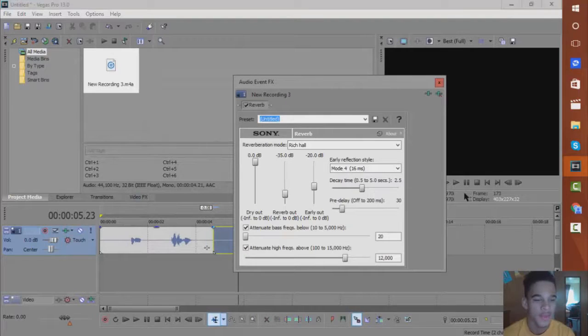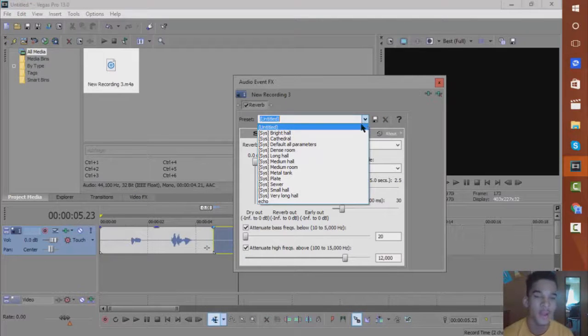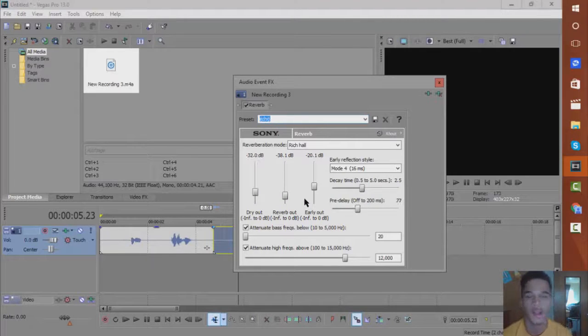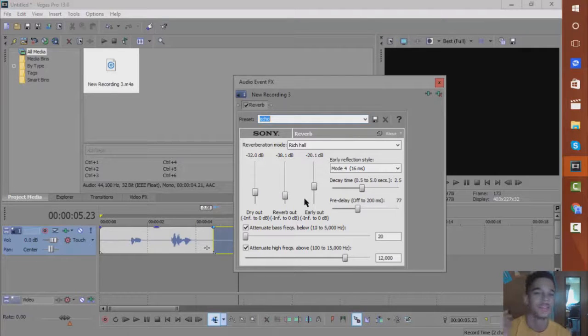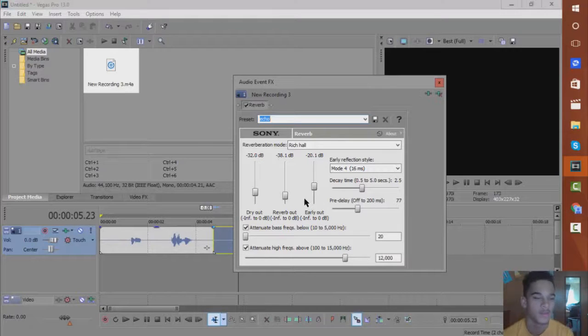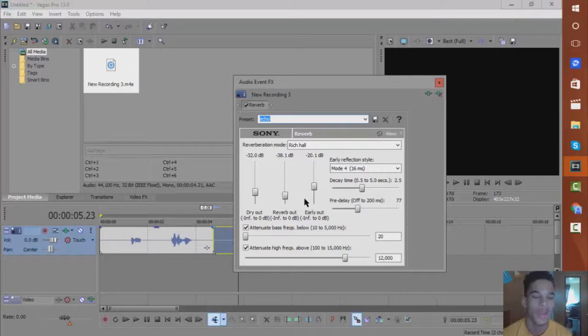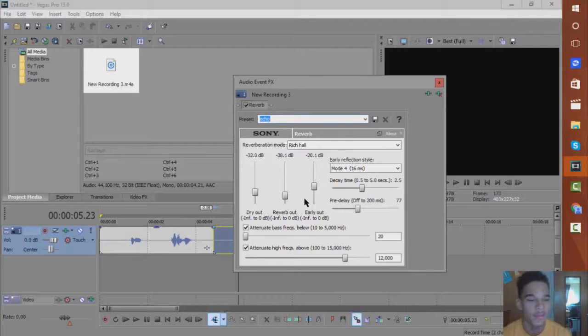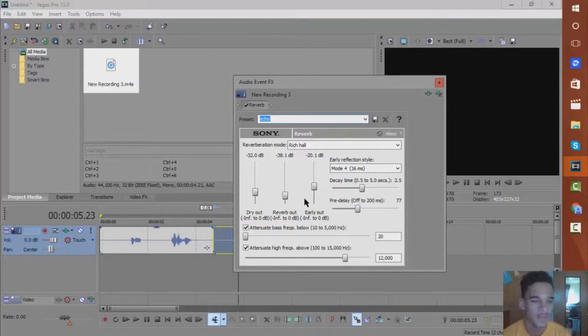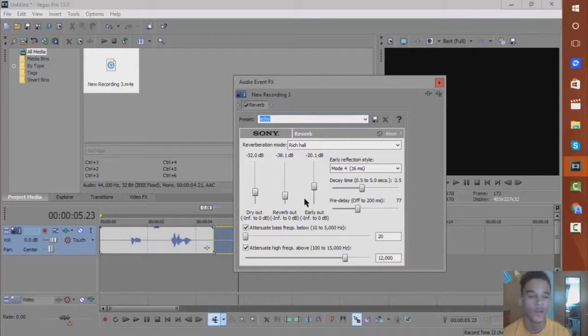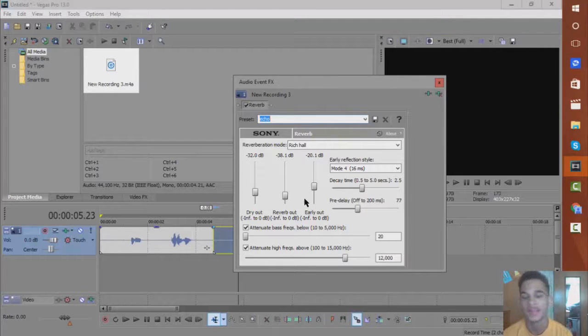And then, I made my own preset for this because I've been listening to all of them and I'll just explain it to you guys. For your mode, you want to have it at Rich Hall, that is the only way that'll sound really echoey. And I have my presets to negative 32, negative 38, and negative 20. You guys can write this down yourself, or if you guys want to play with it, but I believe this is the best sounding echo effect, but that's just my opinion.